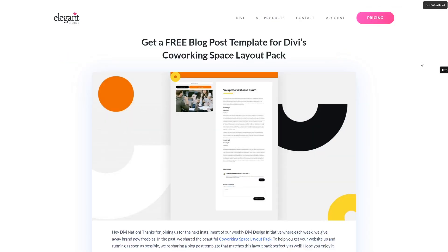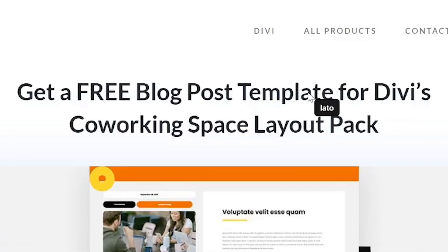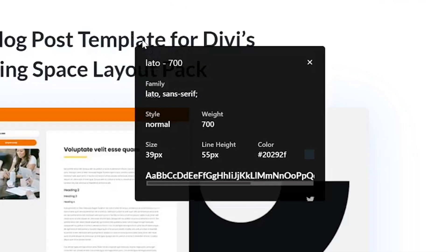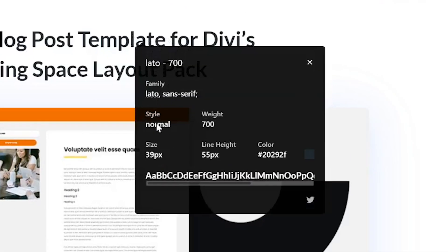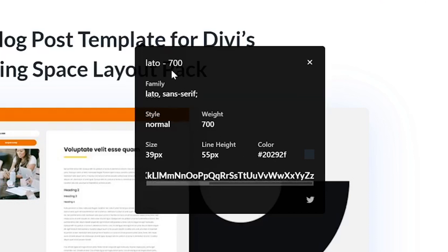WhatFont is the easiest option to use, hands down. When you first hover over text, you'll see only the font's name. However, clicking on the name will show you an expanded pop-up with more details, such as the size, weight, color, and line height. It can also identify if a typeface is available via Typekit or Google Fonts.